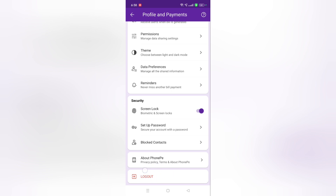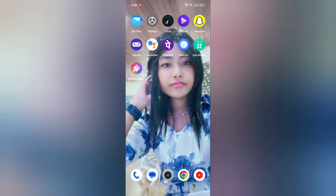Here you can see the logout icon. So if you want to log out your PhonePe, just tap on this logout button and your PhonePe will be logged out. Here is the icon.